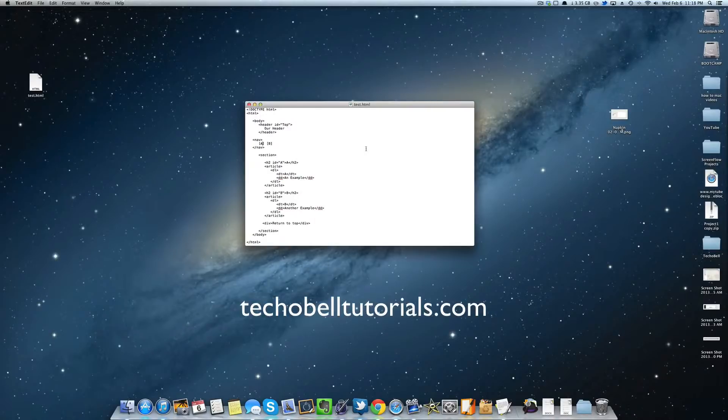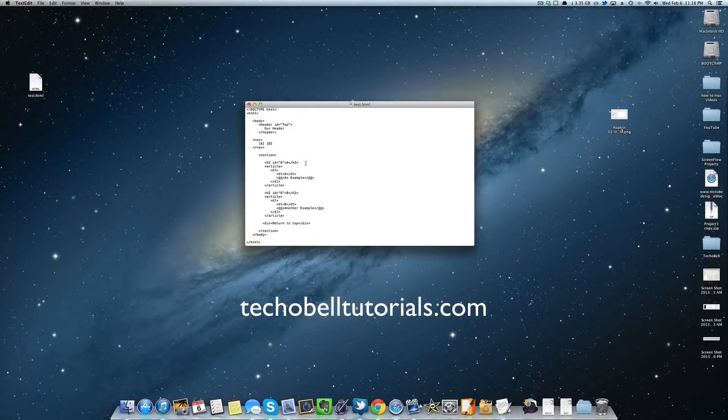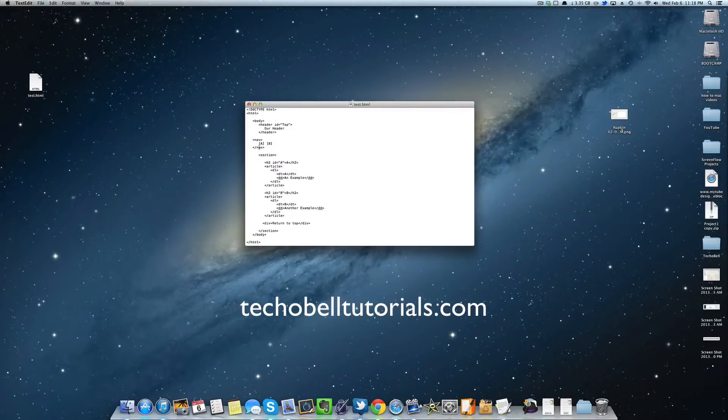This section will cover how to link to your actual ID attributes. If you have not seen tutorial 2.0.2 on how to actually create these ID attributes, then watch that video before this.